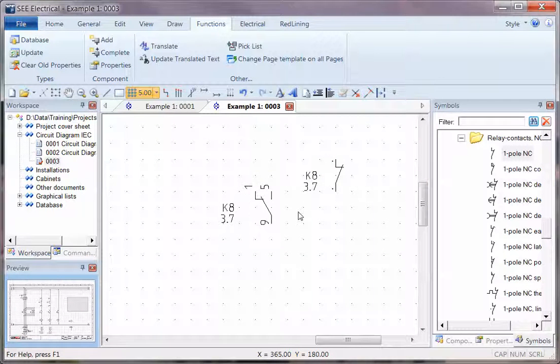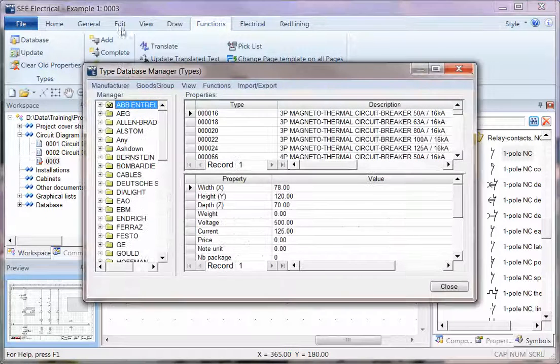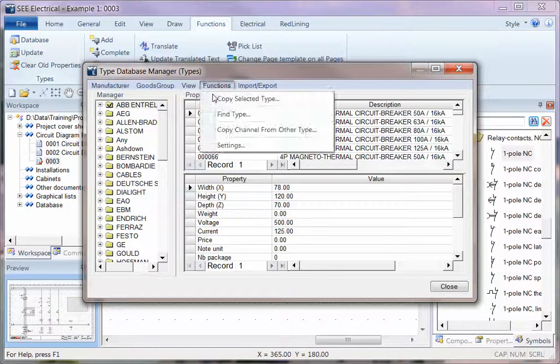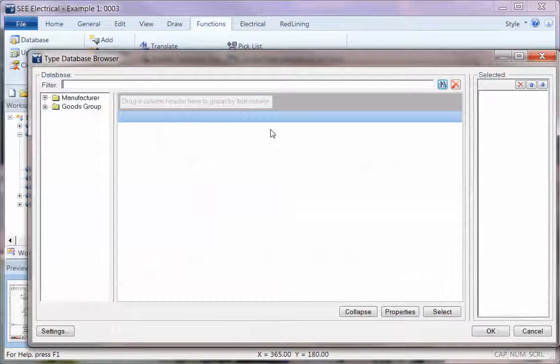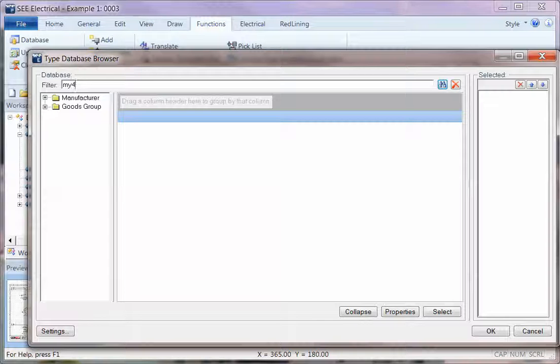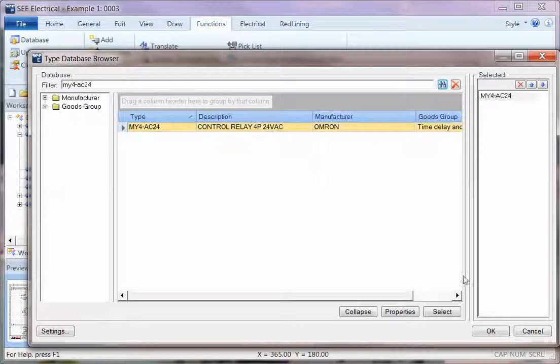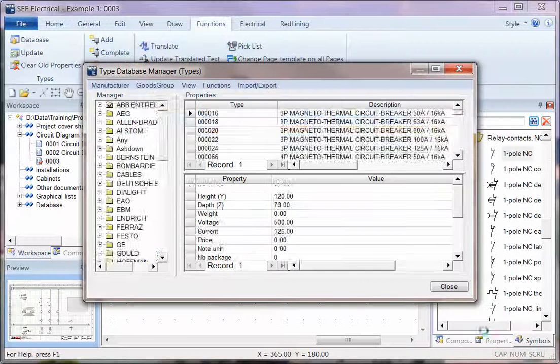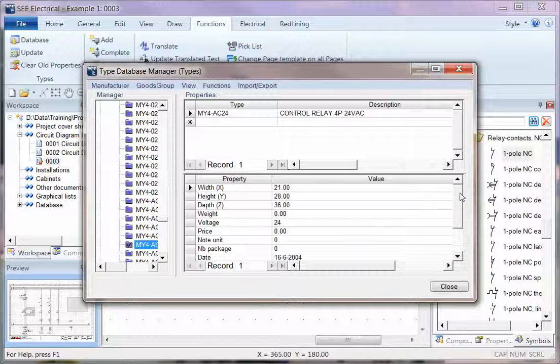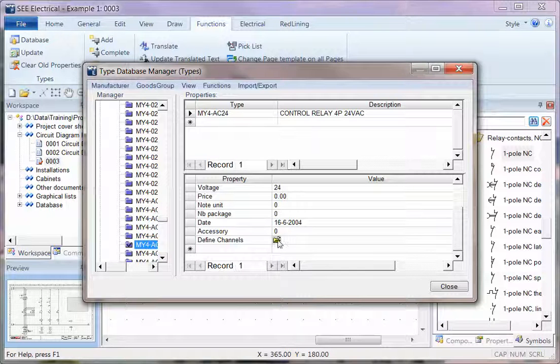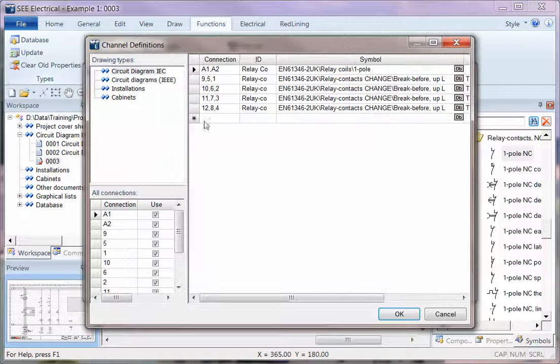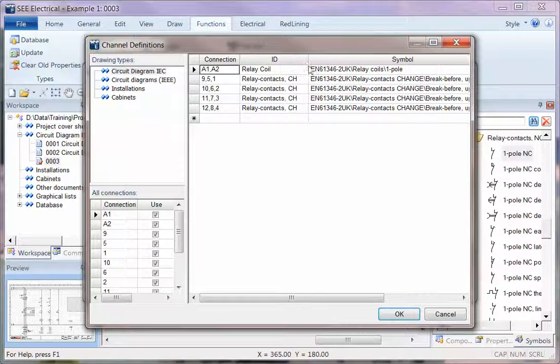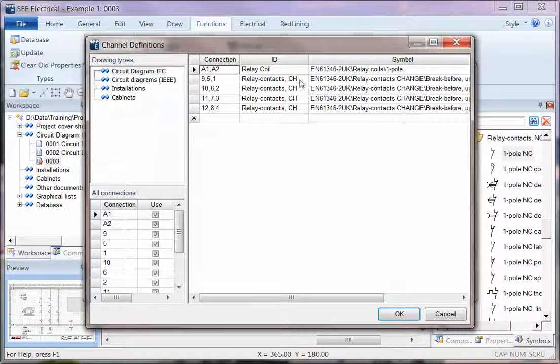In the database functions, I'll put the same one in there - AC 24 - and select it. This has got the parts information. I'm scrolling down, going to the define channels, and I can see straight away this is already set up and it's saying use a relay coil with relay contacts changeover.